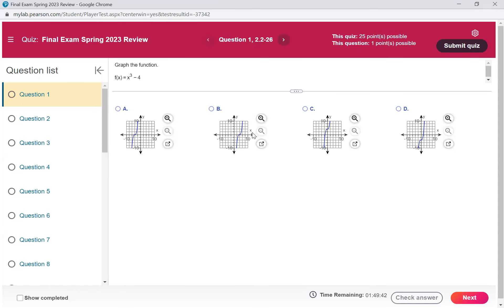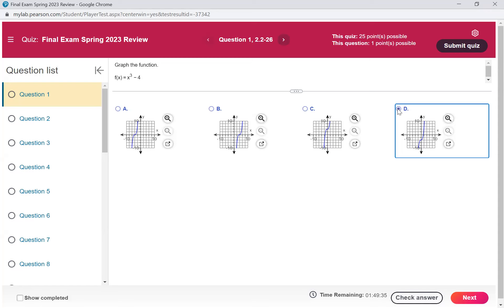So A went left, B went right, C went up, and D went down like my graph. So we're going to pick D and hit to the next.